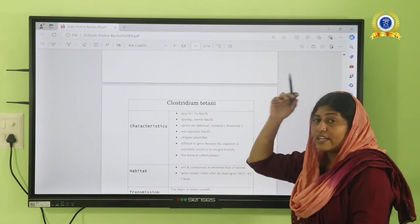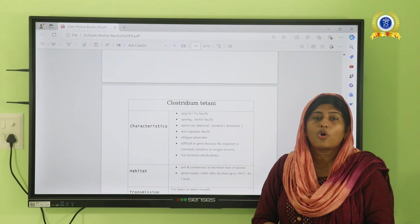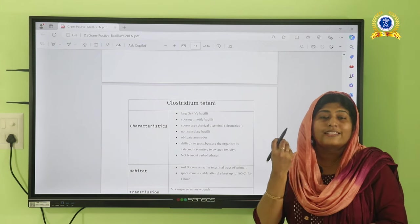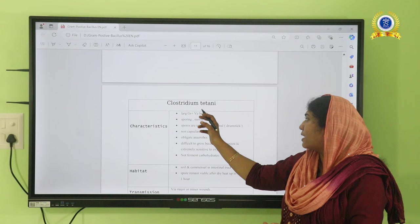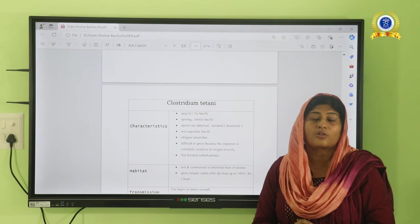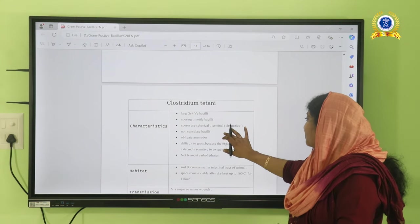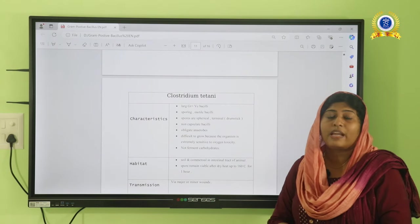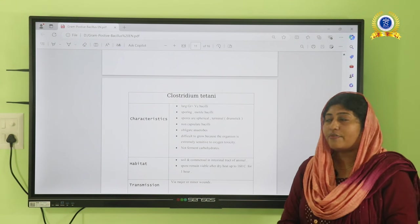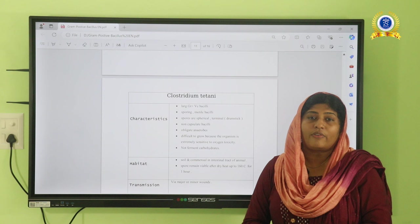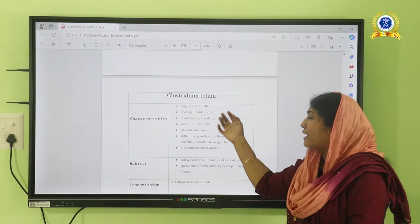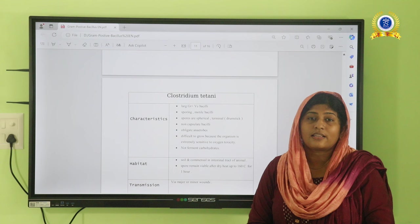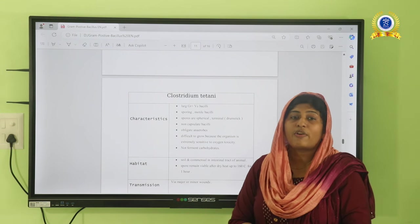Clostridium tetani causes the tetanus disease condition, also called lockjaw disease. It is a gram-positive, spore-forming, motile bacillus. The spore is a terminal spore and the organism has a characteristic drumstick appearance. It is strictly obligate anaerobic and cannot survive even in minute concentrations of oxygen. It does not grow well on normal artificial media; it requires special media without oxygen. The best medium for isolation is RCM — Robertson's Cooked Meat medium — an anaerobic culture medium.